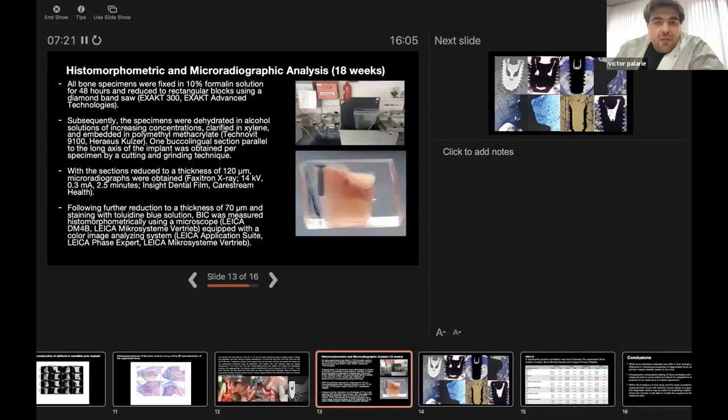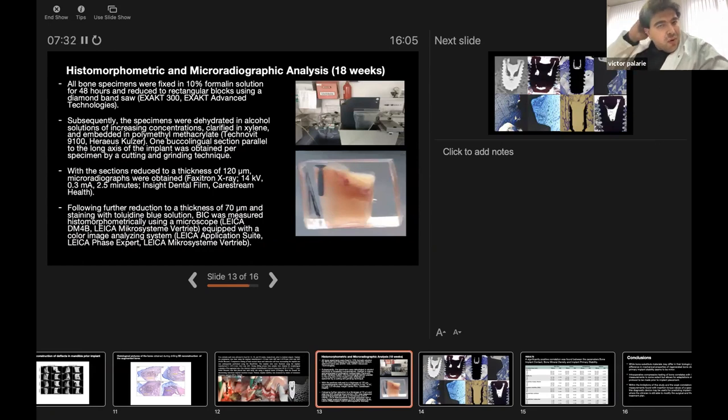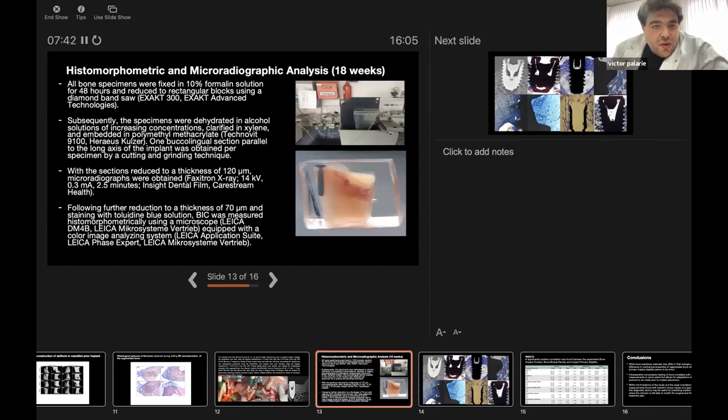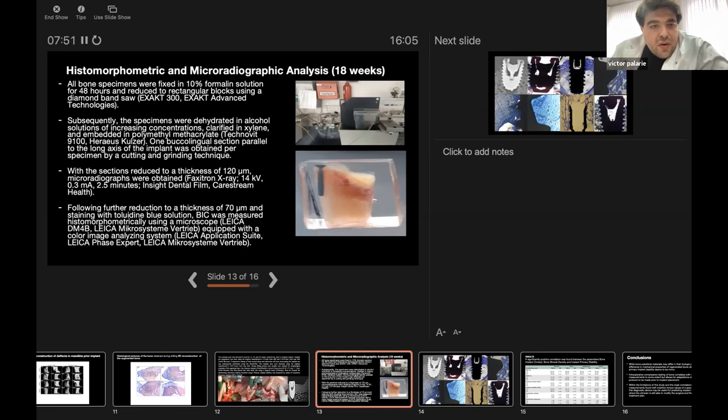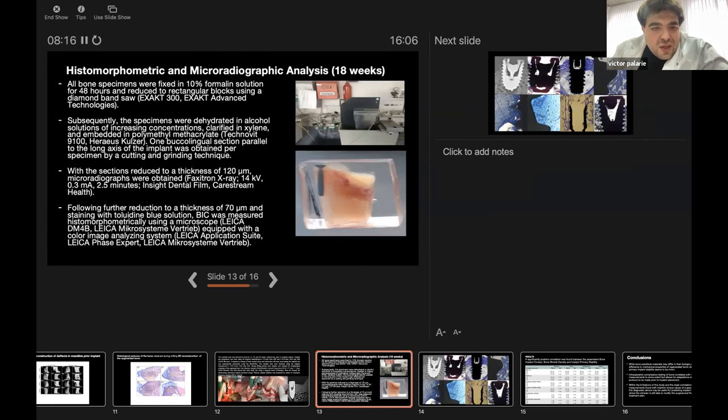Primary implant stability was measured by means of resonance frequency analysis with the Osstell device. Histomorphometric and micro-radiographic analysis was performed 18 weeks after sacrification. All bone specimens were fixed in 10% formalin solution for 48 hours and reduced to rectangular blocks using a diamond bone saw with an Exakt device from Germany. The specimens were dehydrated in alcohol solution of increasing concentration and embedded in polymethyl methacrylate Technovit from Heraeus Kulzer in Germany. One buccal-lingual section parallel to the long axis of the implant was obtained per specimen by cutting and grinding technique. The section was reduced to thickness of 120 micrometers for micro-radiographs. Following further reduction to thickness of 70 micrometers and staining with toluidine blue solution, bone-implant contact was measured histomorphometrically using a microscope from Leica Germany equipped with a digital camera and lighting system.